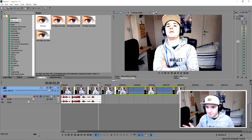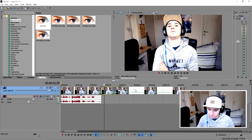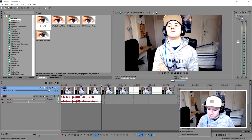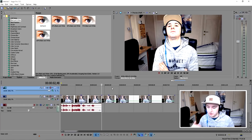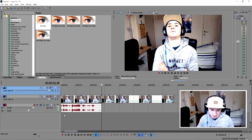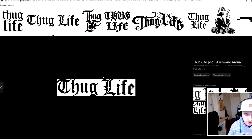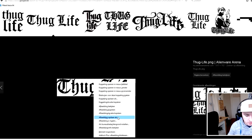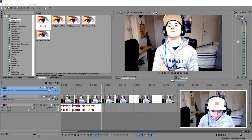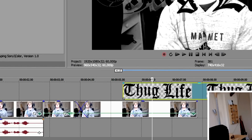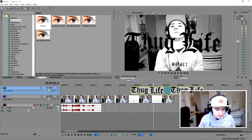We're done with the transition effects — color to black and white plus the zoom. The next thing is to create a new video track. Go to Insert Video Track because we want to add the Thug Life logo. Go to Google, search for the Thug Life effect as a PNG with no background, pick one that looks good, save it to your computer, go back to Vegas, open your folder, and drag the logo in. Boom, we have the logo right there — but it's way too big.